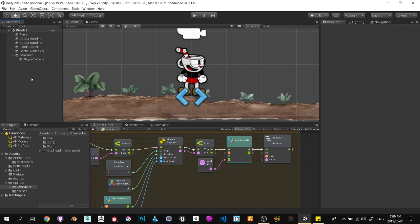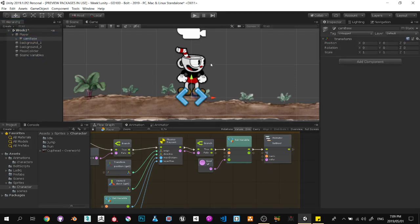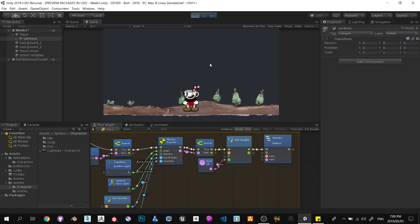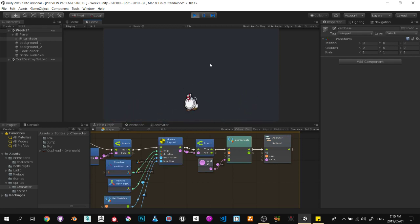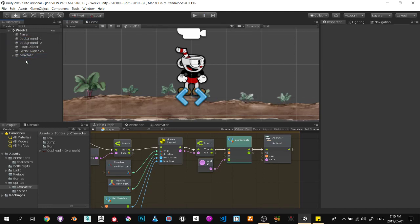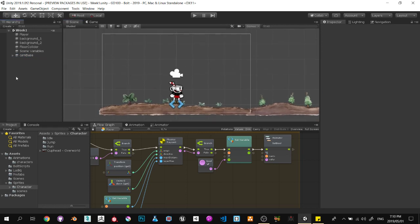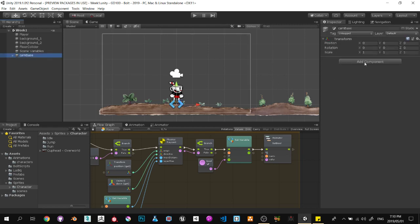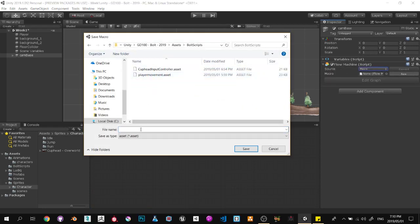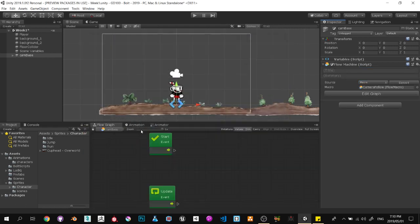I'm going to go to the empty game object, right-click on the transform, and say paste component values so it'll be exactly where the character is. We're going to rename this 'cam base'. All I'm going to do is parent the player camera to the cam base. There are simple ways — you could just parent the camera directly. Push play and you'll notice it'll follow and jump with the character.